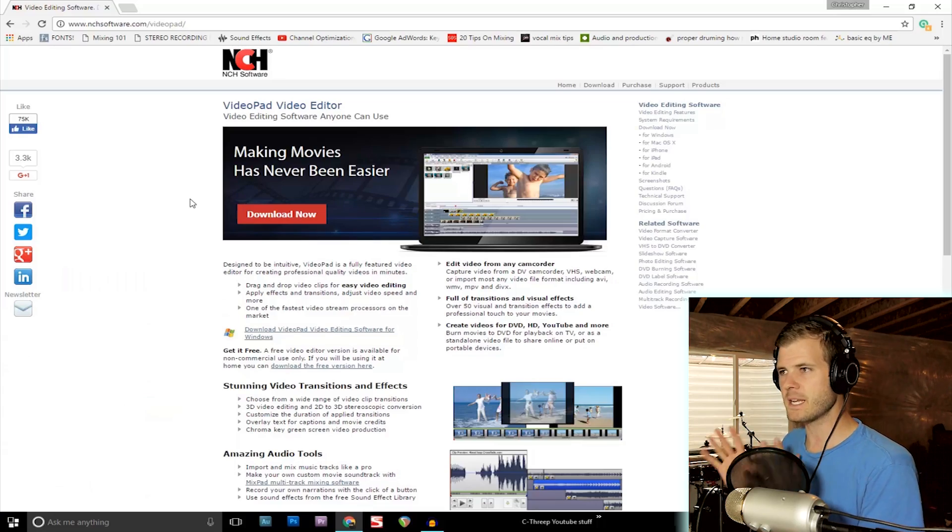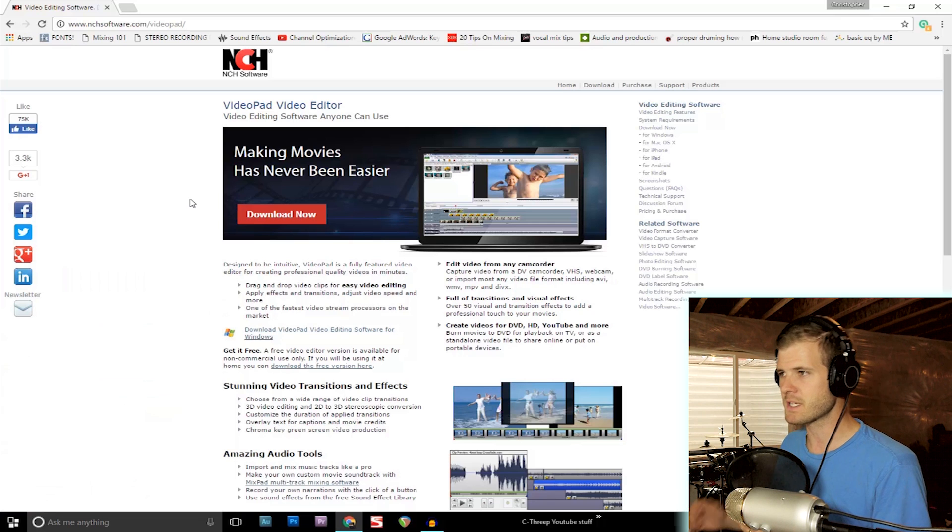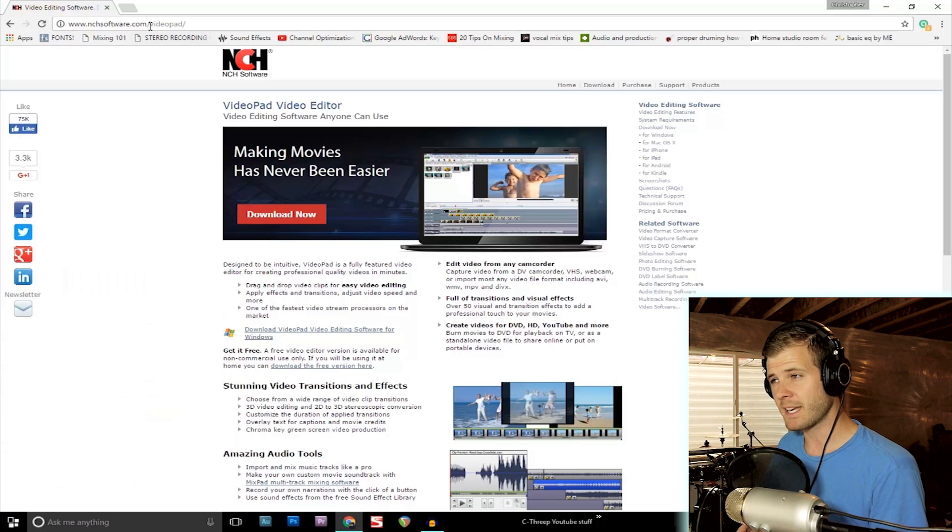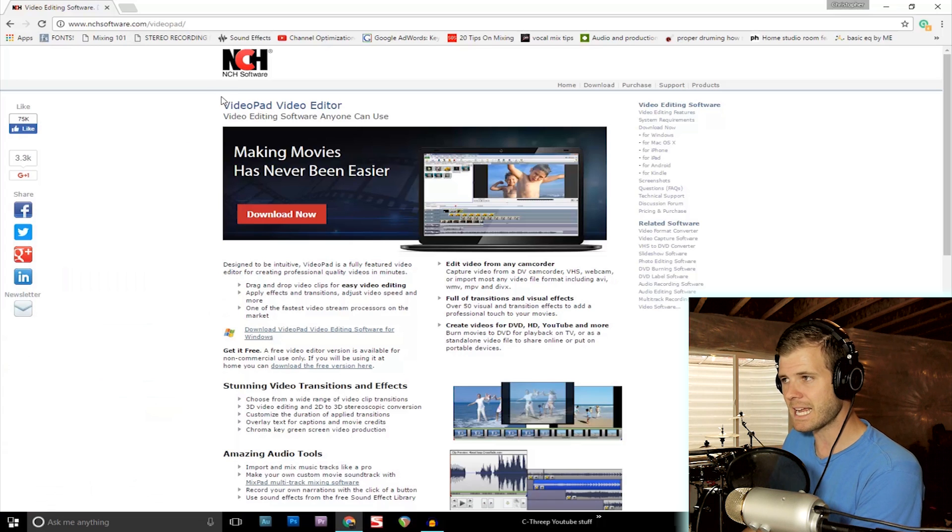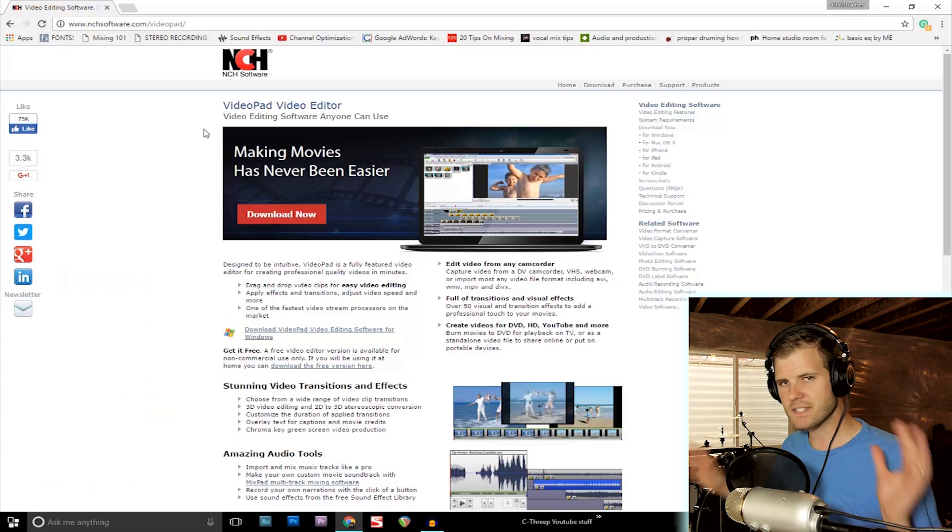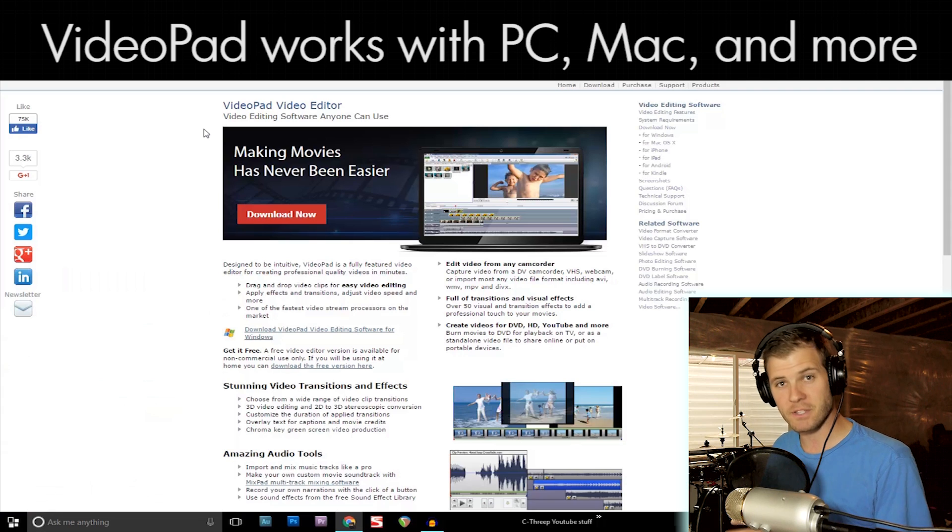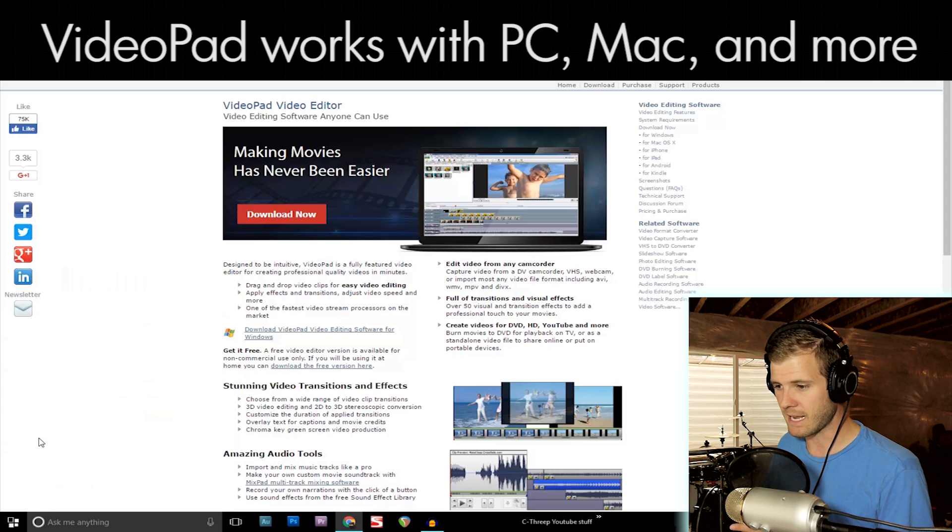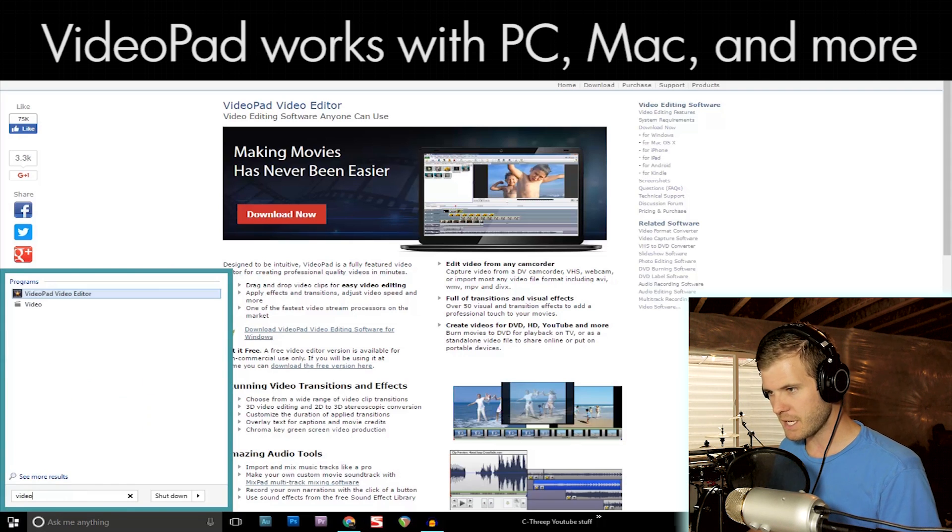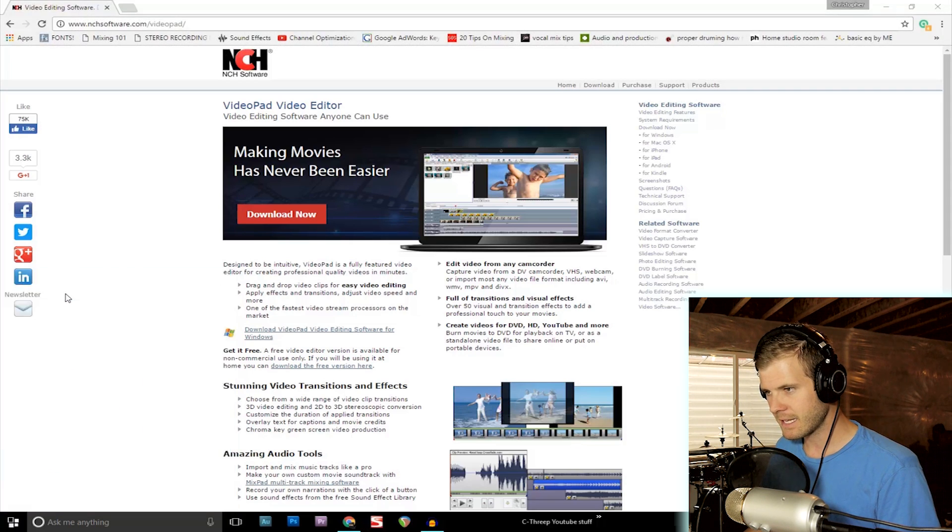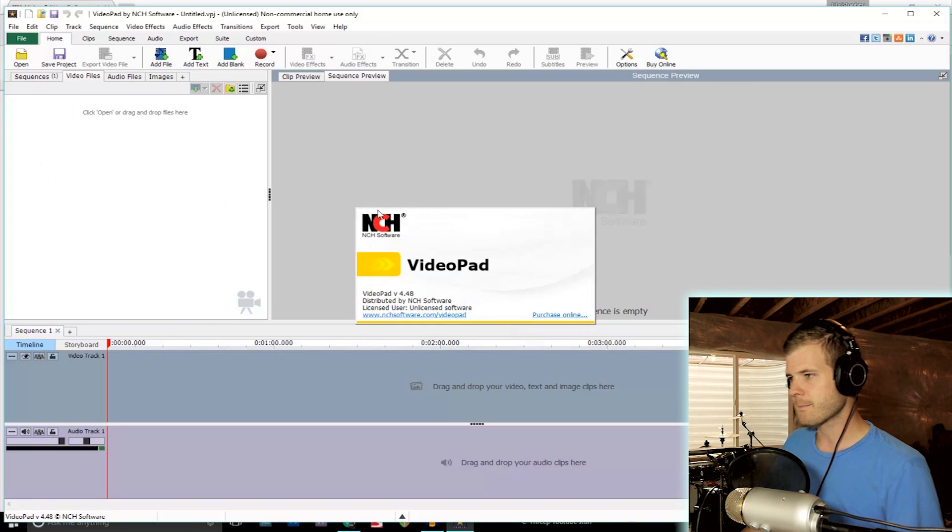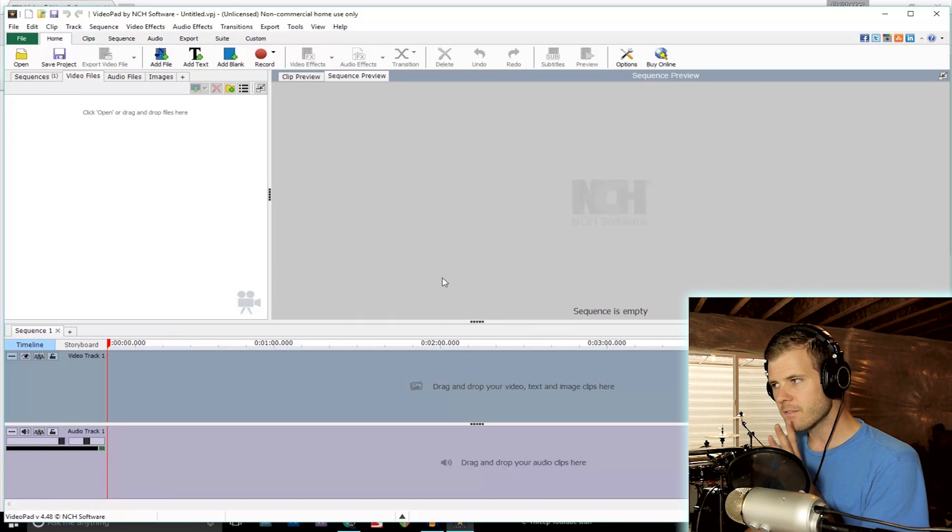I just tried this one I downloaded - it's called VideoPad, made by NCH software. I just tested it out and it works, so I'm going to demonstrate that for you here. Now let's go to VideoPad editor and do a new project.